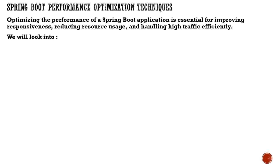It is essential to improve responsiveness, reduce resource usage, and have high handling traffic efficiency. That's the overall agenda of this video.